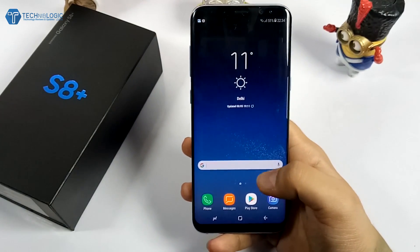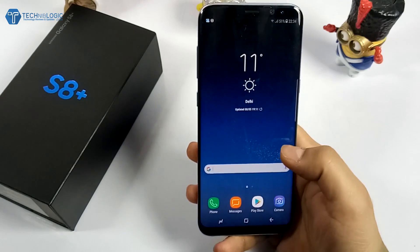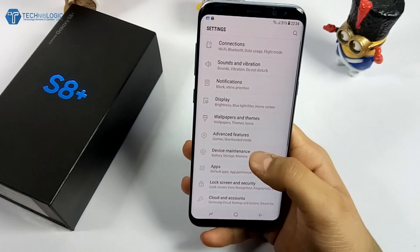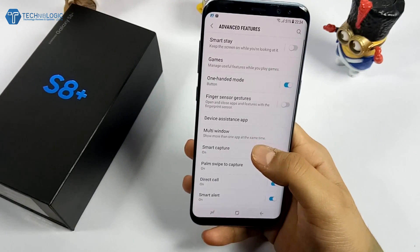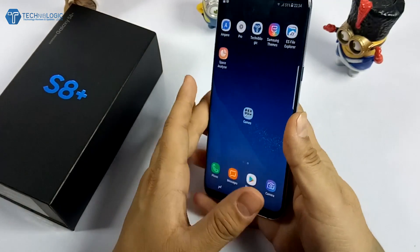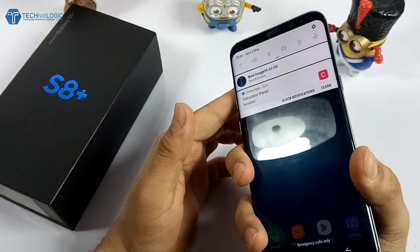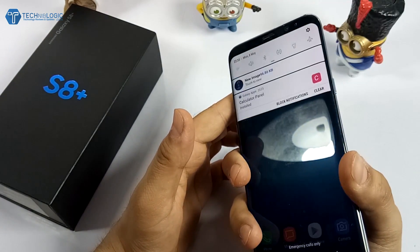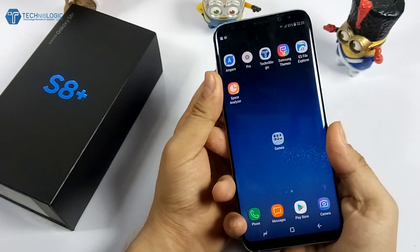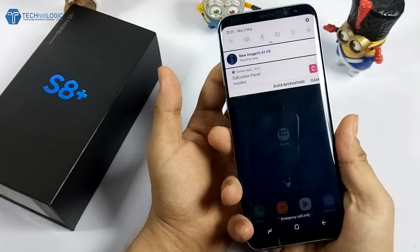Next is the Fingerprint Gesture — a nice feature originally implemented by Huawei. Go into Settings, Advanced Features, then Fingerprint Gesture, and turn it on. Whenever you place your finger on the fingerprint sensor and swipe, you can control the notification bar very easily. Swipe down to open and swipe up to close — it controls your notification panel.